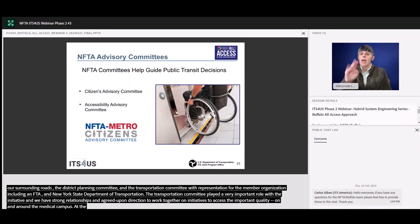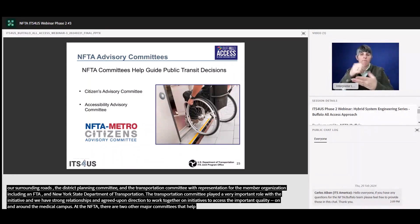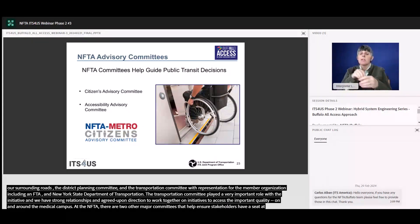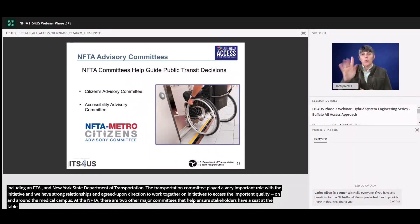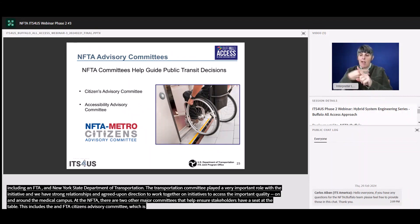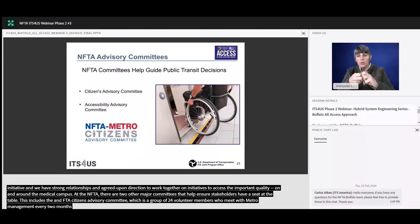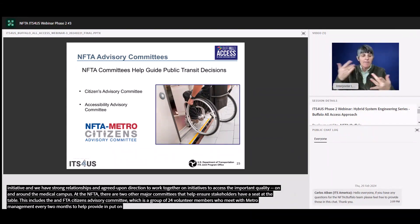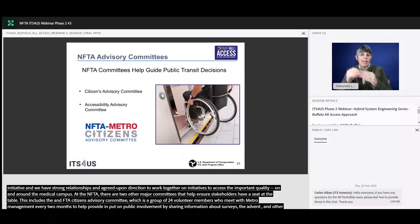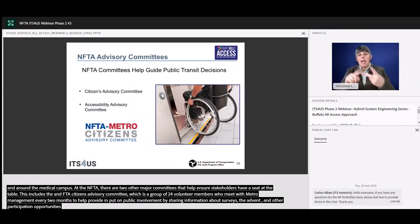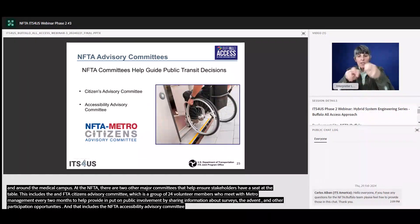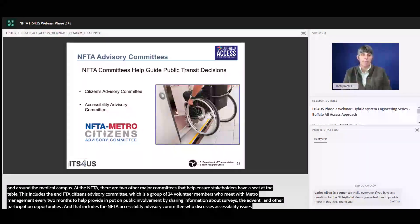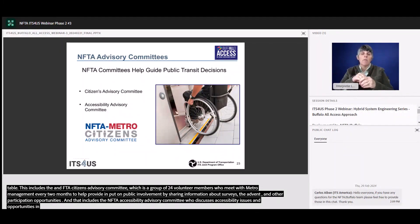At the NFTA, there are two other major committees that help ensure diverse stakeholders have a seat at the table to guide public transit decisions. This includes the NFTA Citizens Advisory Committee, which is a group of 24 volunteer members who meet with Metro management every two months to provide input on transit issues and initiatives, and who help facilitate public involvement by sharing information about surveys, events, and other participation opportunities within their community. It also includes the NFTA Accessibility Advisory Committee, which is an open-to-the-public group that meets on a monthly basis to discuss accessibility issues and opportunities in the public transit system. These two groups have been involved in the Buffalo All Access project as well.